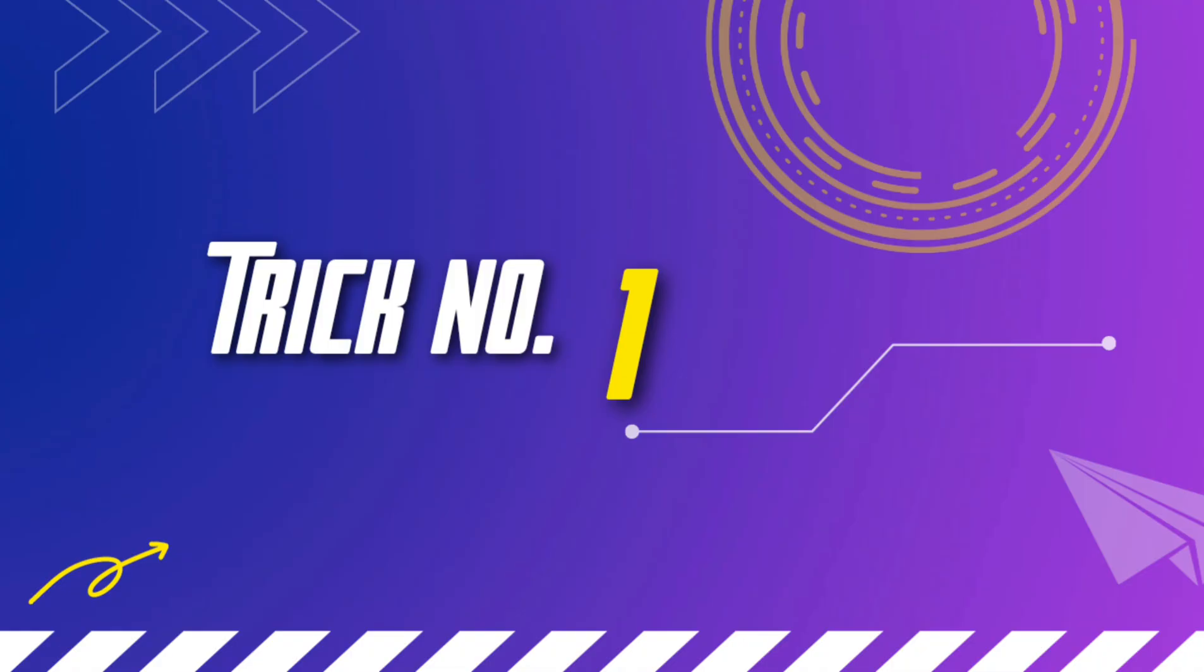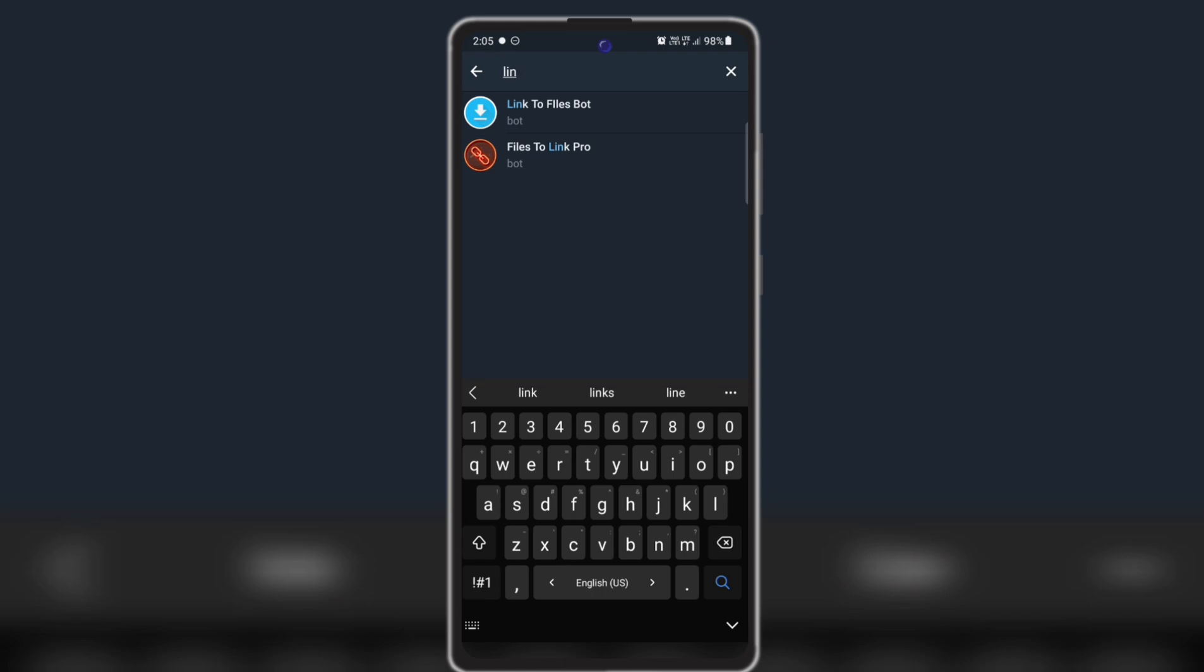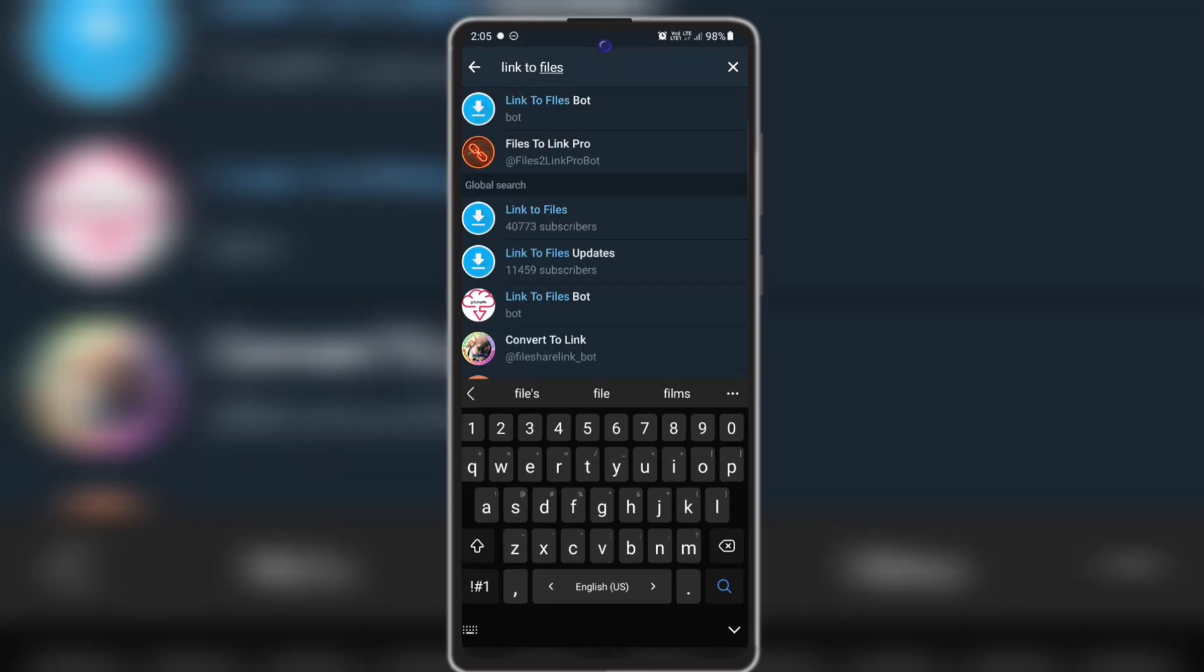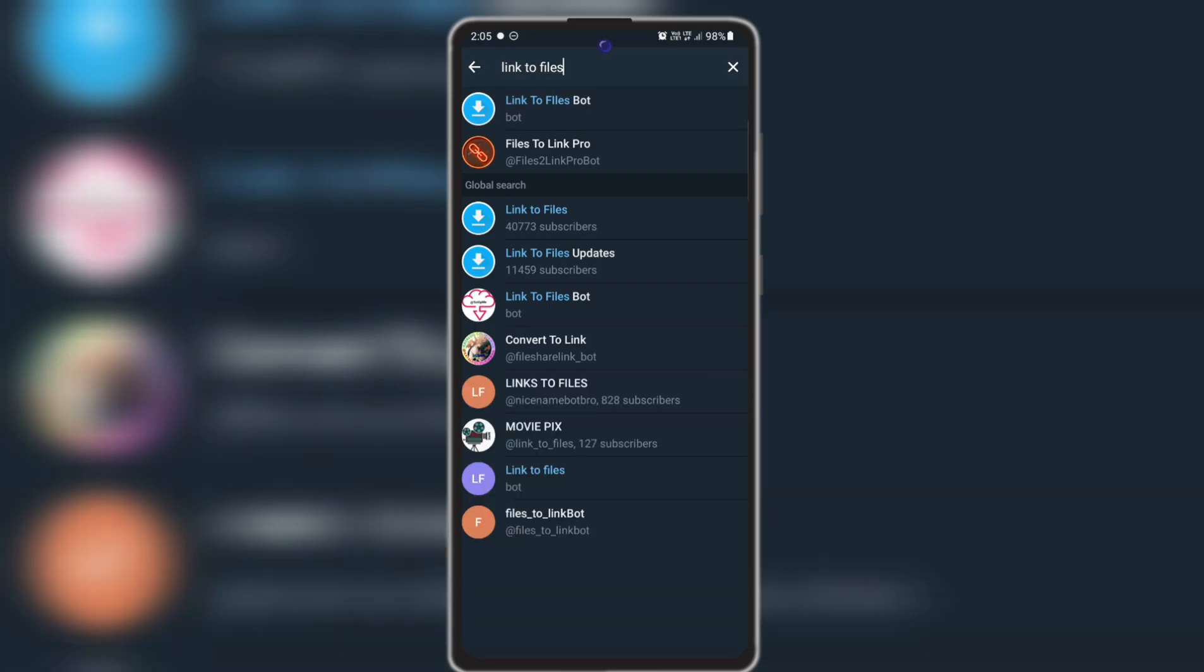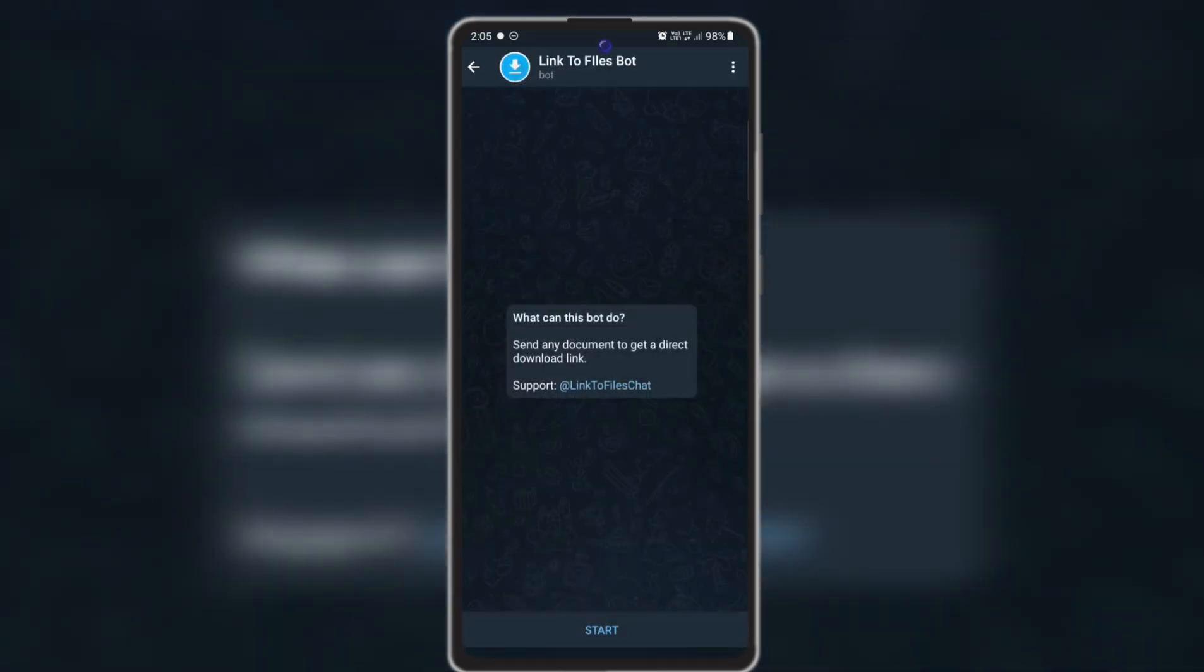At first you need to click on the top right corner search bar. There you need to search 'link to files.' Here it is, link to files bot, the first one. So here is the link to files bot.